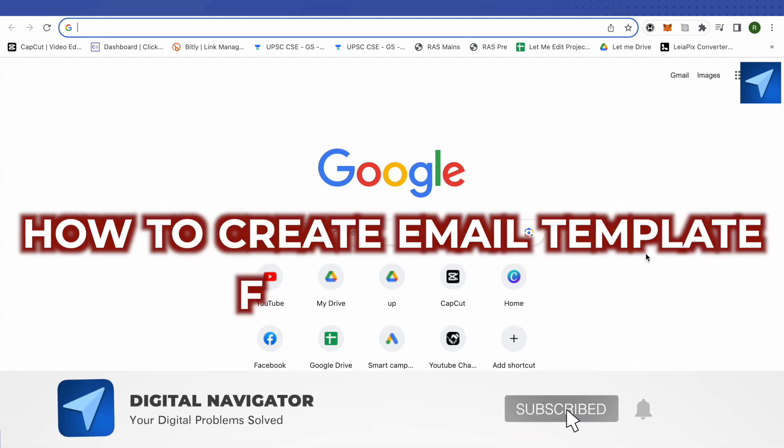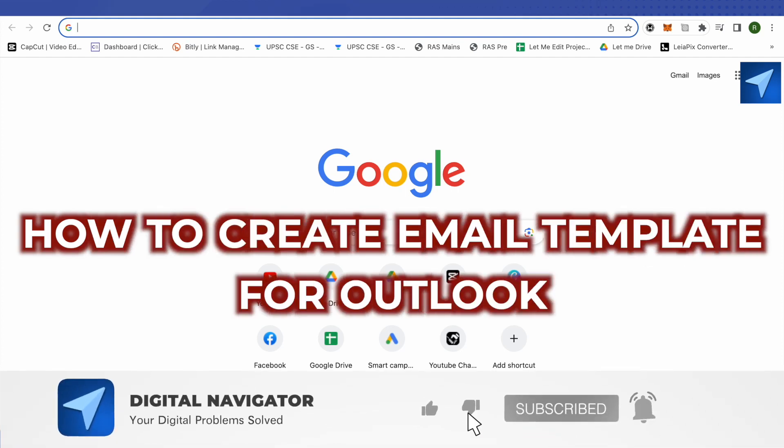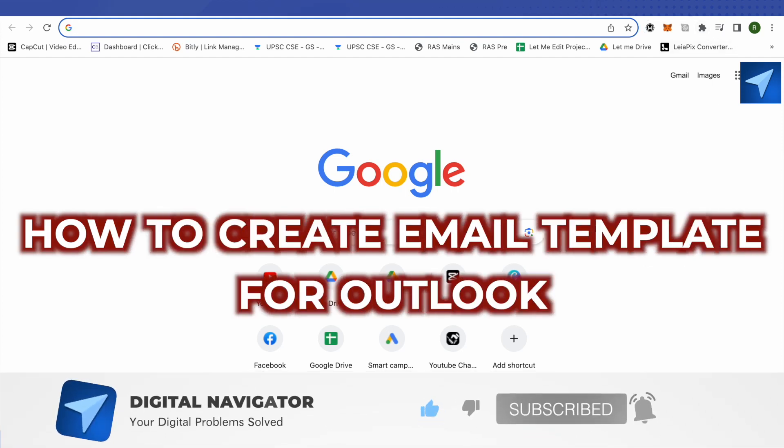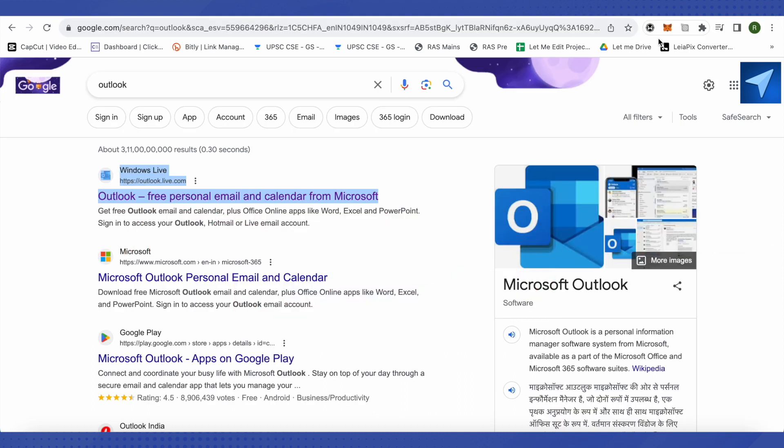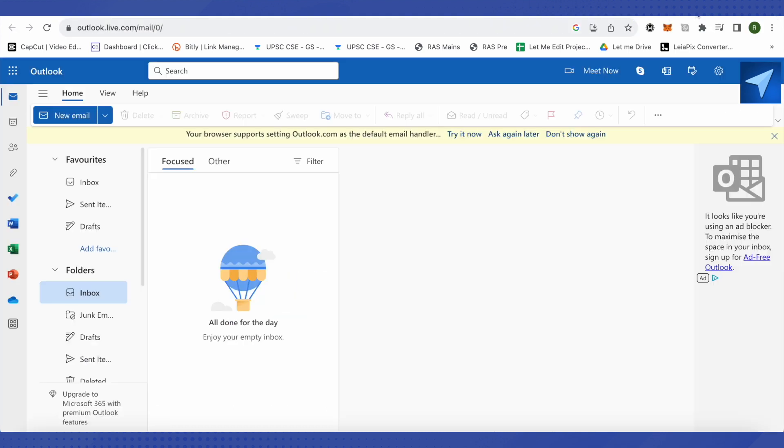How to create email templates for Outlook. Hello everyone, welcome to our channel. Let's see how we can do it. Currently, we'll be doing it on the online version of Outlook. All you have to do